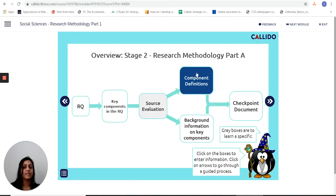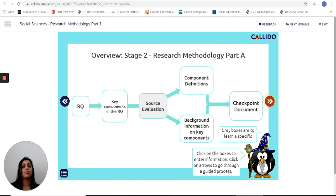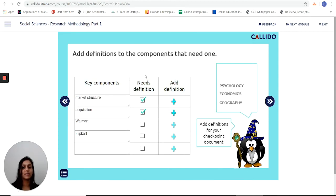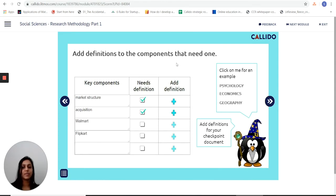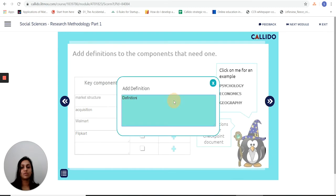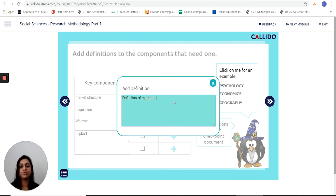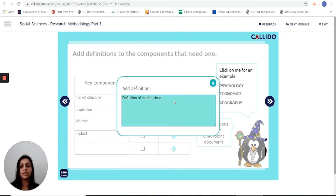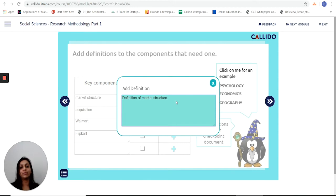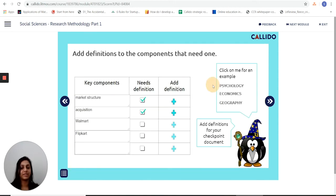As I've learned source evaluation, I now move forward looking at how do I define key components. Right here I can add my definition of market structure, and then I move to the next stage.